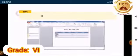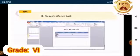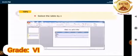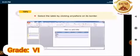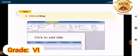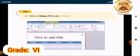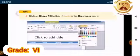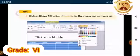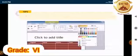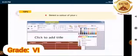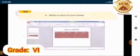Number 3. To apply different background colors. Select the table by clicking anywhere on its border. Click on the shape fill button in the drawing group on home tab. Select a color of your choice.